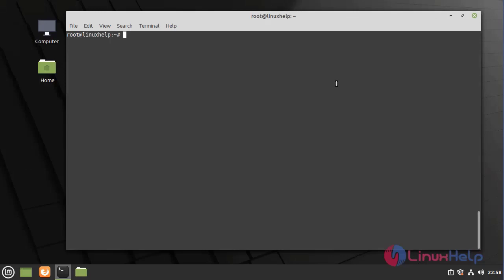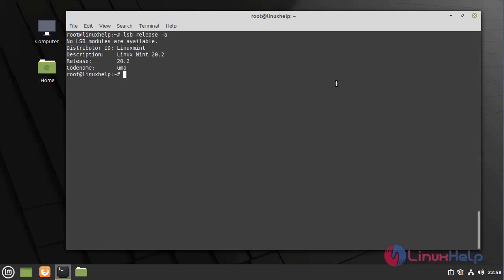First, I am going to check the OS version by using the following command. I am using Linux Mint 20.2 version.